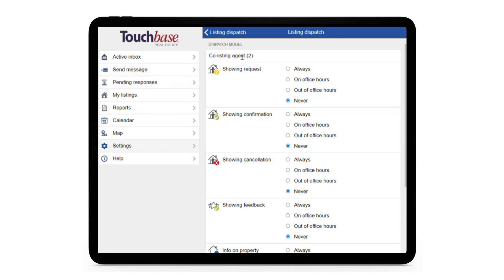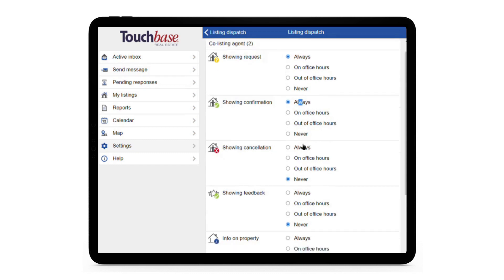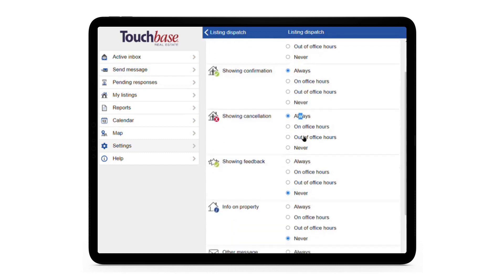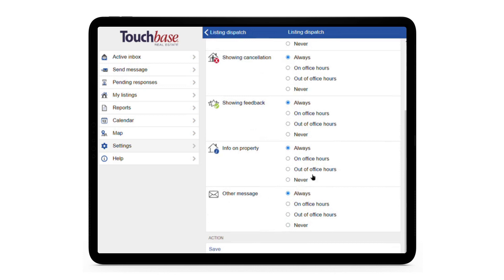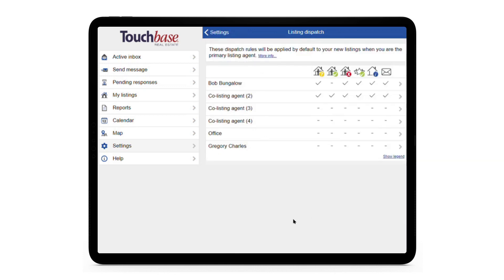In this example, I'm selecting the co-listing agent. If you often work with a co-listing agent, you can include them in your communications by activating all the messages for this particular person and clicking on Save at the bottom.